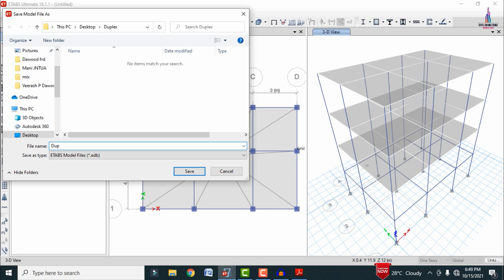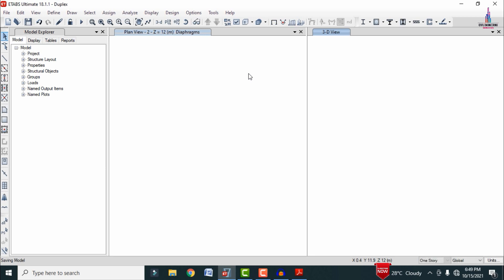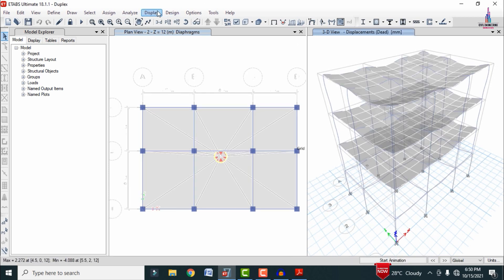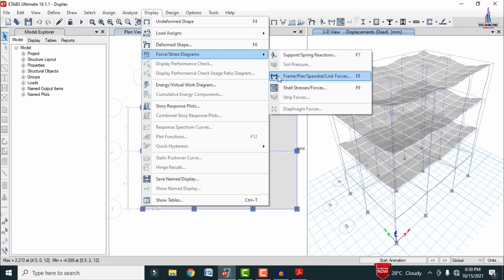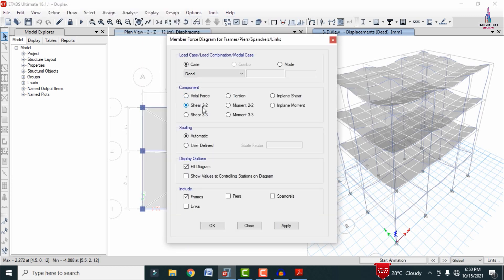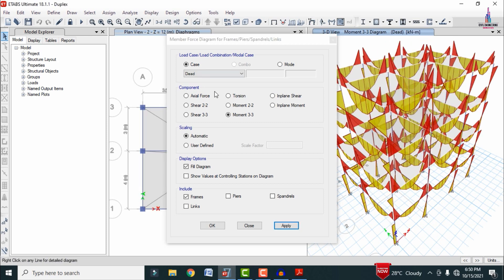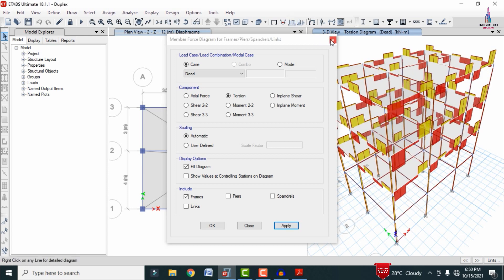Before running, we need to save this model. I am selecting the name as 'duplex' and clicking Save. After the analysis process, the deflection diagram is showing. You can click Display > Forces > Shell Panel Forces > Shear 2-2 > Apply to see the shear force diagram. You can also view the bending moment diagram under dead loading condition, and select torsion to see the torsion diagram.